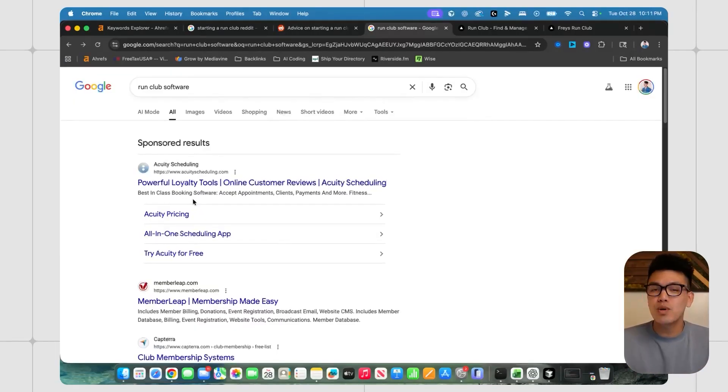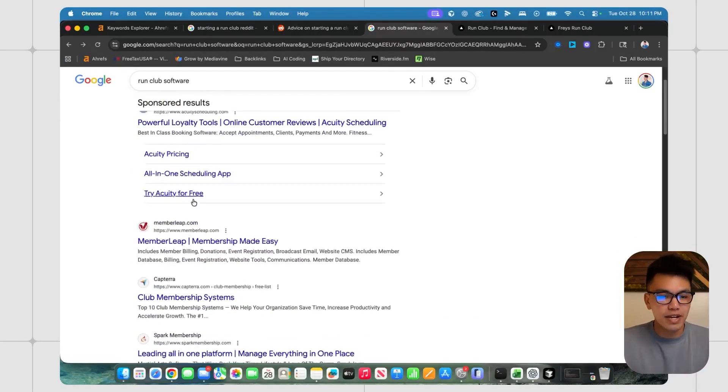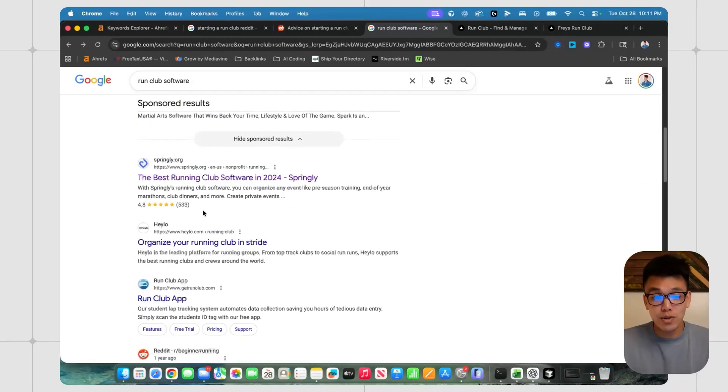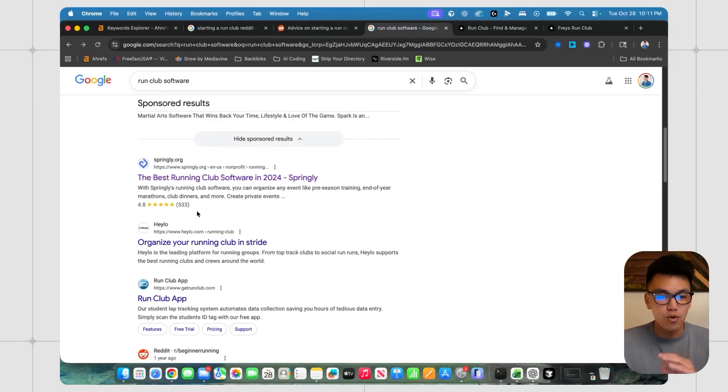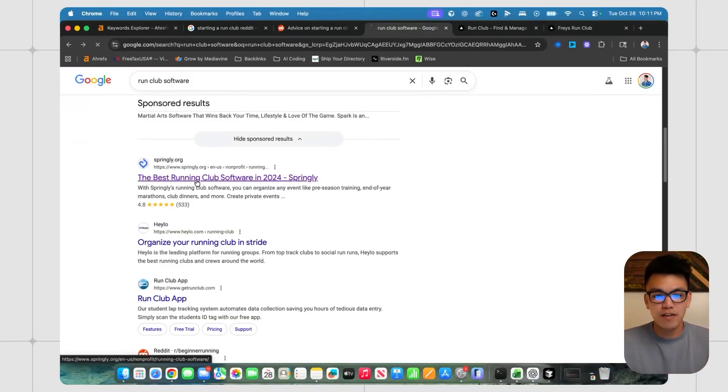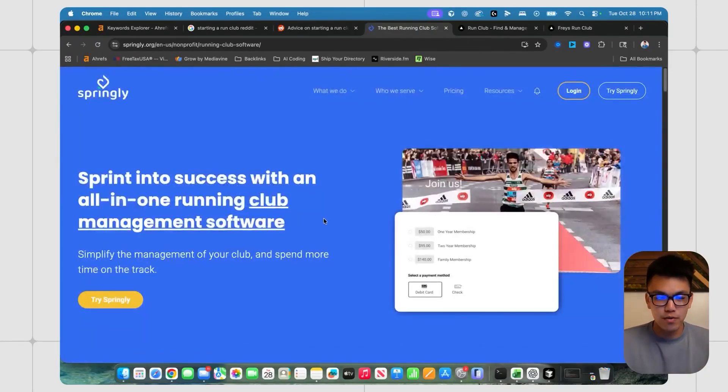So I looked up run club software and that's when I found springly.org, 533 reviews, 4.8 stars, the best running club software in 2024.